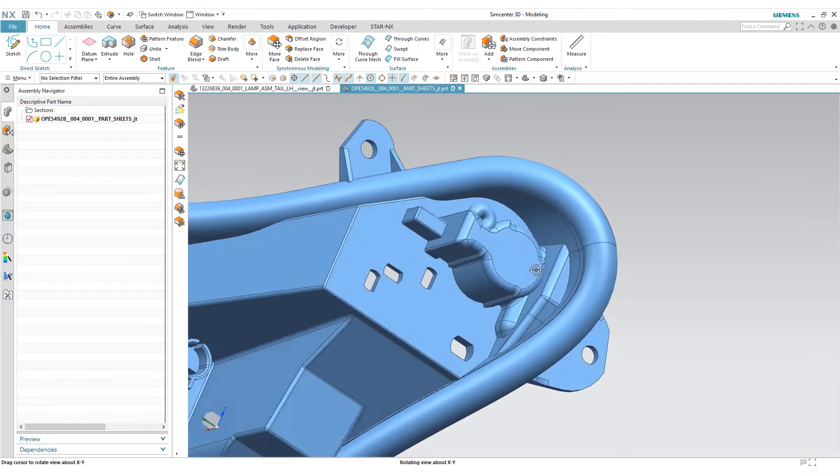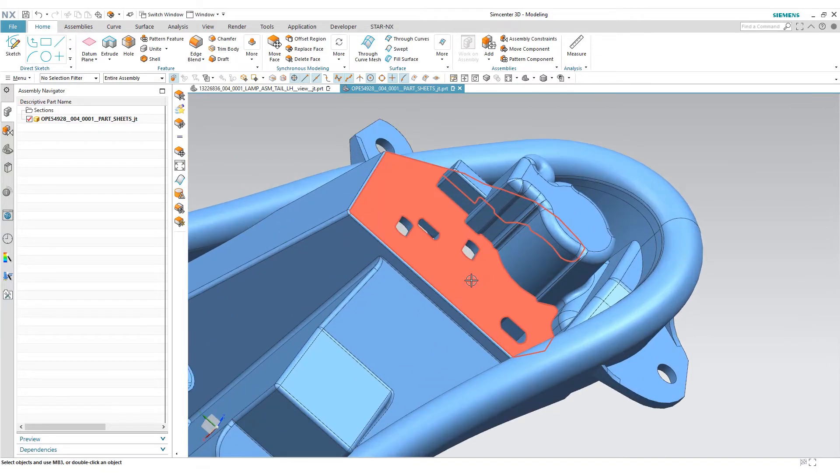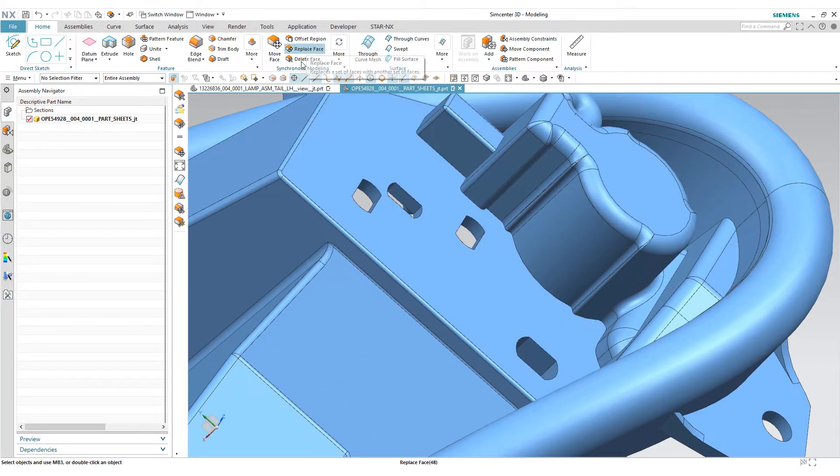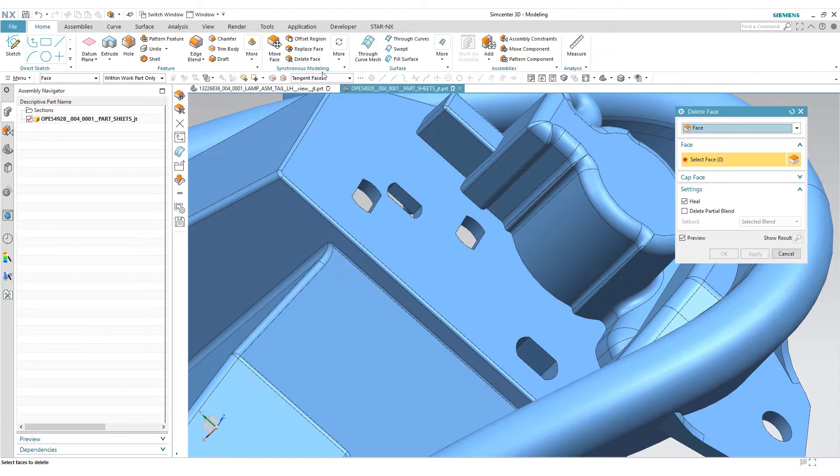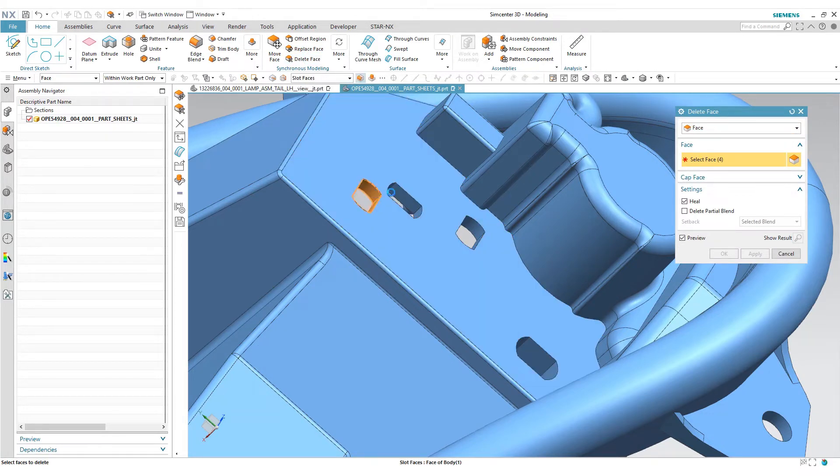Underneath you can see there were some slots, so if we wanted to remove those we can use the delete face command and use the slot face feature to delete those as well.